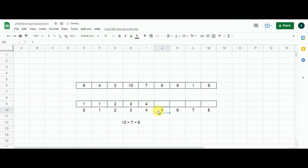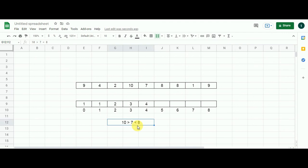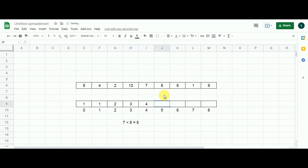Now I move to cell indexed by 5. The value in the problem array is 8. I compare 8 with 7 and 8 with 8. The equation is: 7 less than 8 and 8 equals 8. There is no provision in the question for an equal-to sign, so I assume a new subarray may begin from here. I populate 1 in this cell and move ahead to cell indexed by 6.